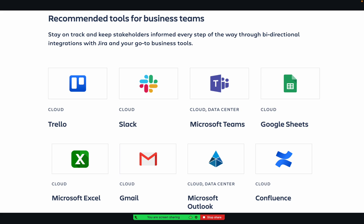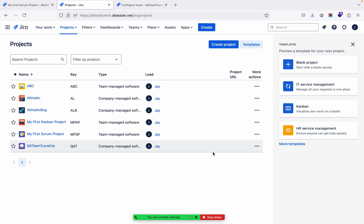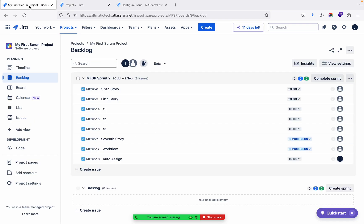And if the team is of an engineering team, then they usually use Bitbucket. Bitbucket is one of the projects or products of Atlassian, like Jira. Optimizely, GitHub, LaunchDarkly, Jenkins, CircleCI, Zephyr for Jira, and Automation for Jira. So these are the third-party apps that can be integrated with Jira.